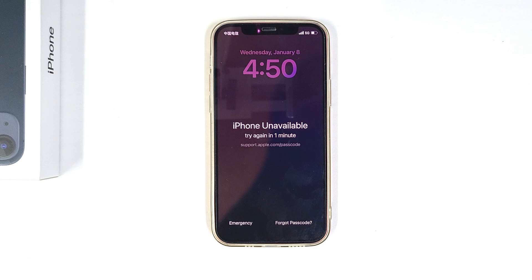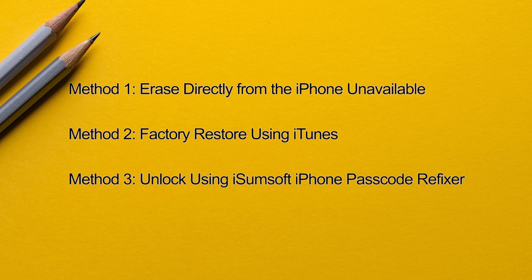But if you have forgotten the passcode or can't wait any longer, you'll have to erase and reset the iPhone to regain access. Next, we'll walk you through three methods to do this.